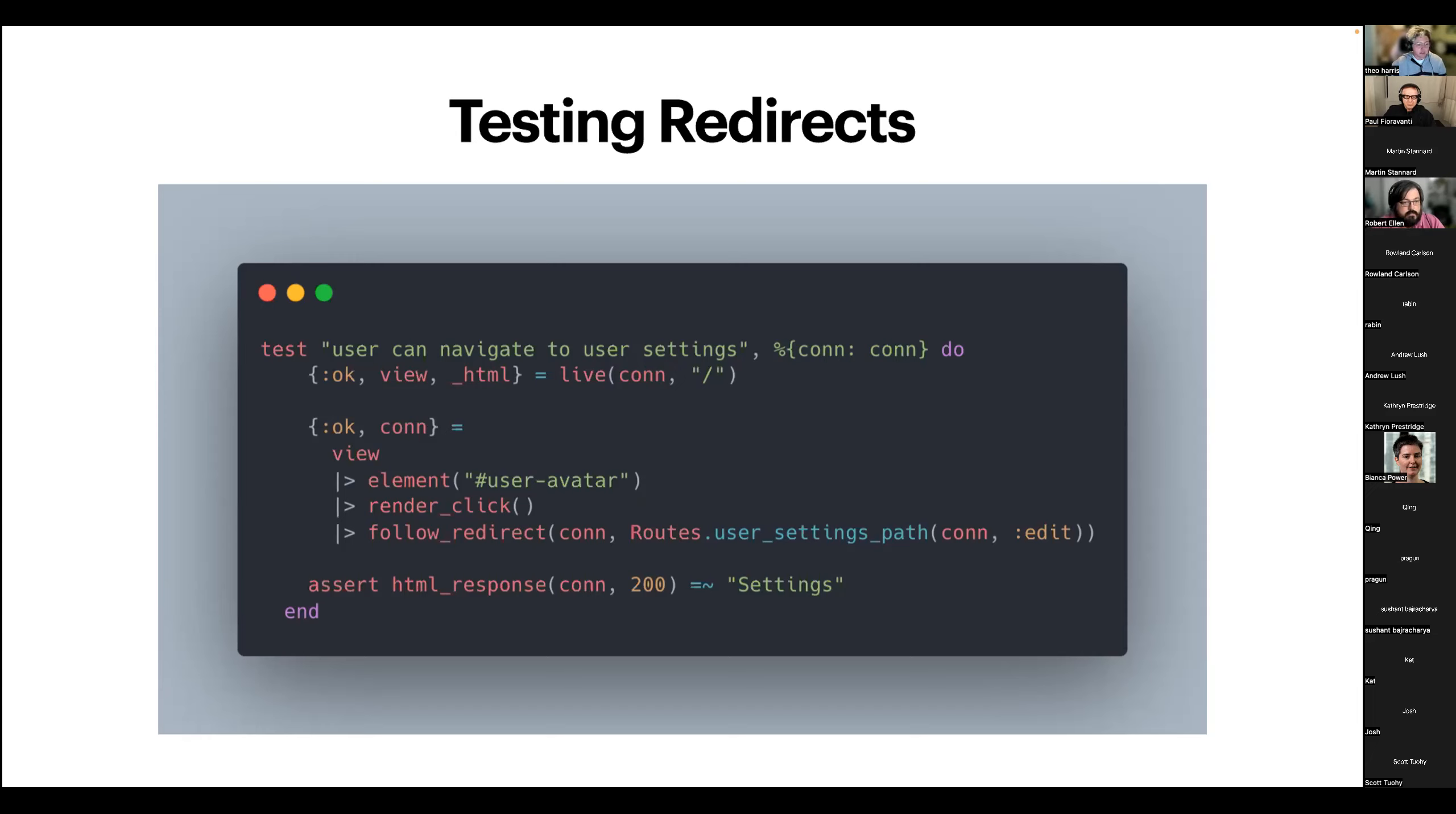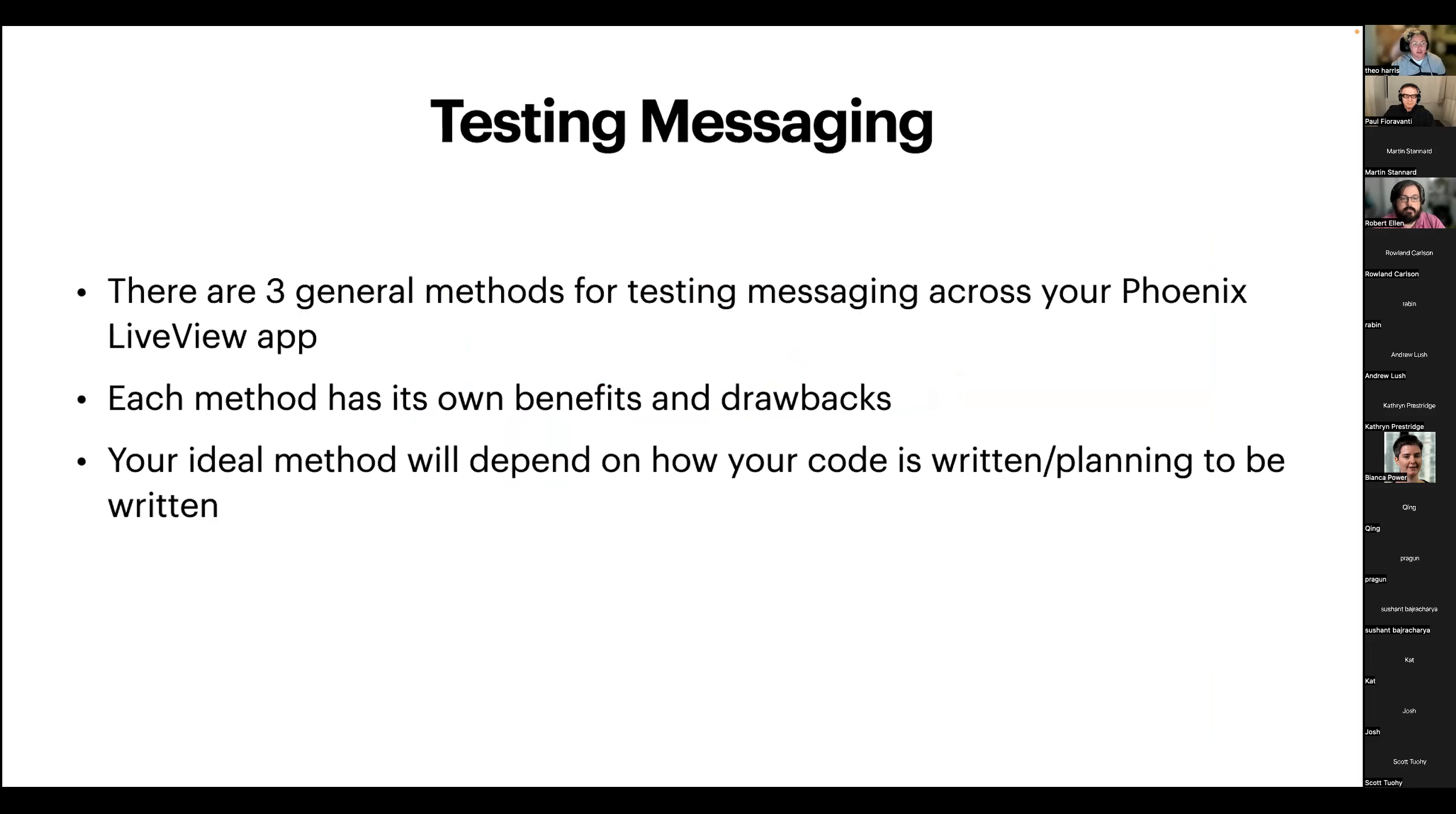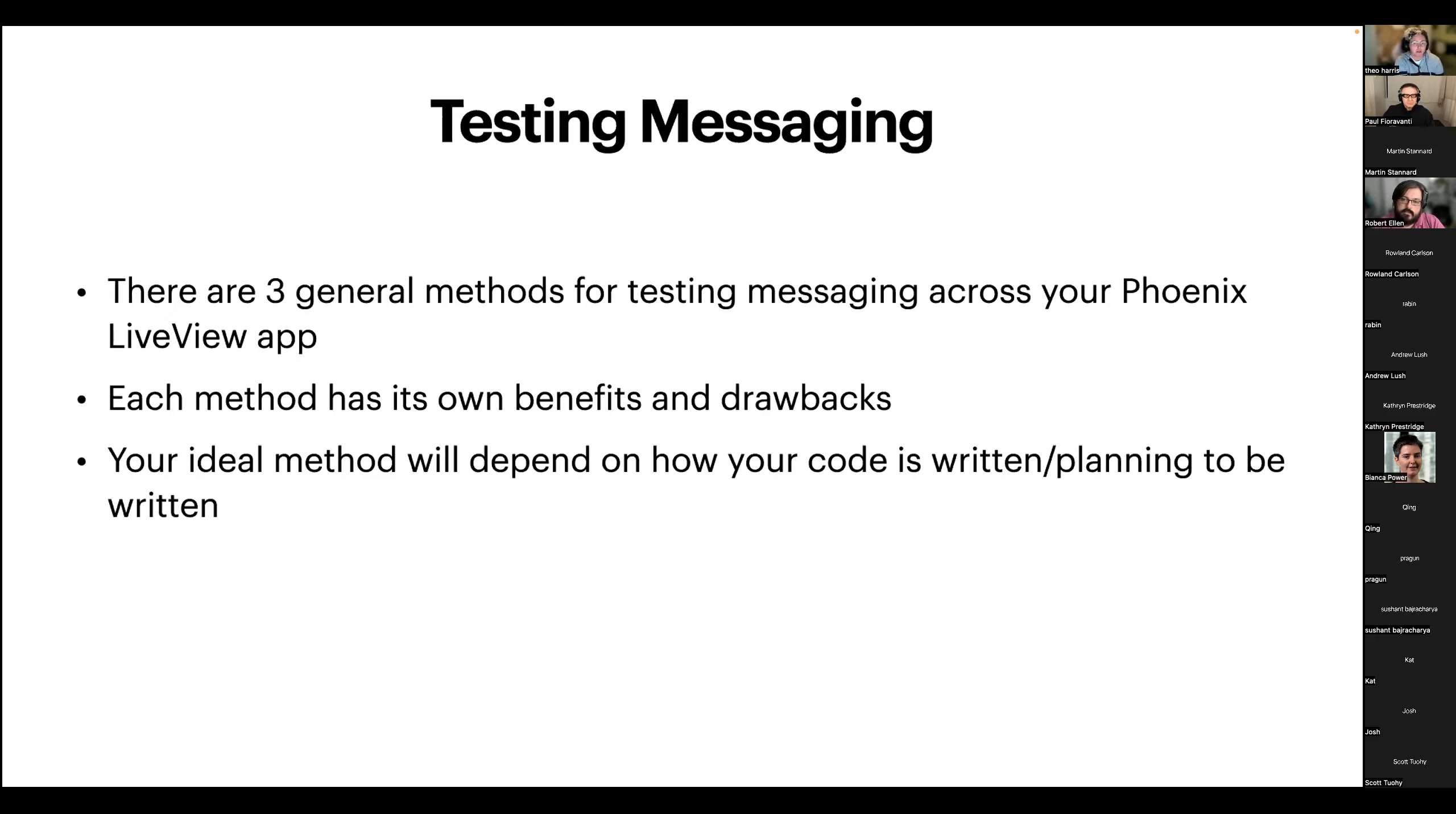So that's the majority of the basic stuff. Now, things get a bit more spicy when we're talking about messaging. You've got three general groups of methods for testing messaging across your LiveView. So each of the methods I'm about to show you has its own specific benefits and drawbacks, but those are largely going to be influenced by how your code is written or planning to be written. If you're doing TDD, which you definitely should, it will make your life a lot easier.